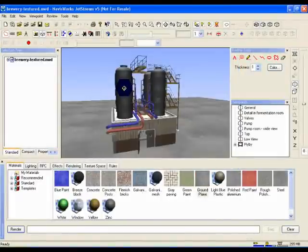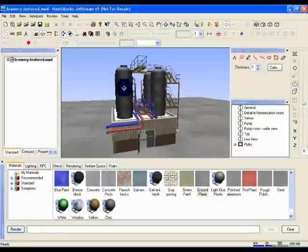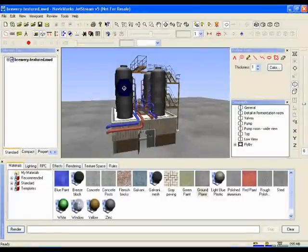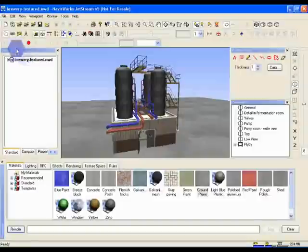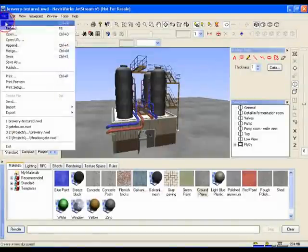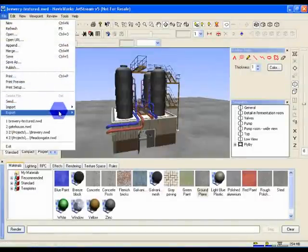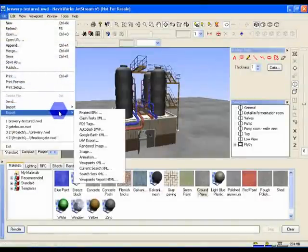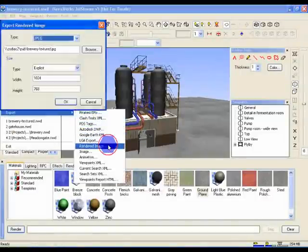So far we've been using the Render button to preview the results within Jetstream. Now let's export to an image file. Select File, Export, Rendered Image. This will bring up the setup dialog.